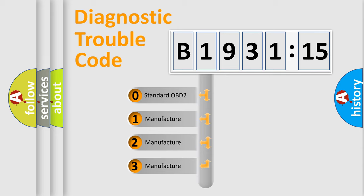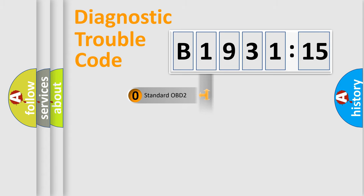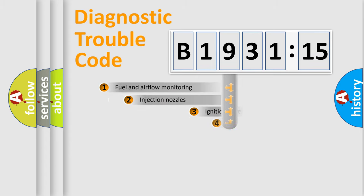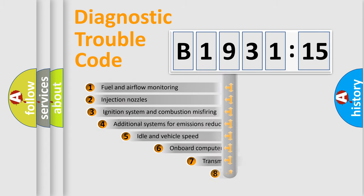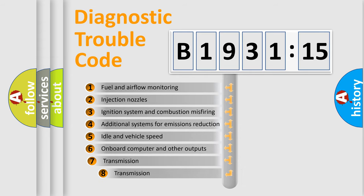If the second character is expressed as zero, it is a standardized error. In the case of numbers 1, 2, or 3, it is a more prestigious expression of the car-specific error.